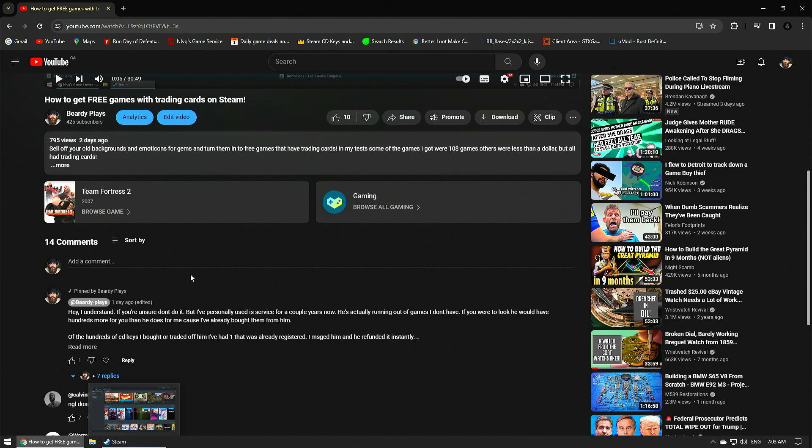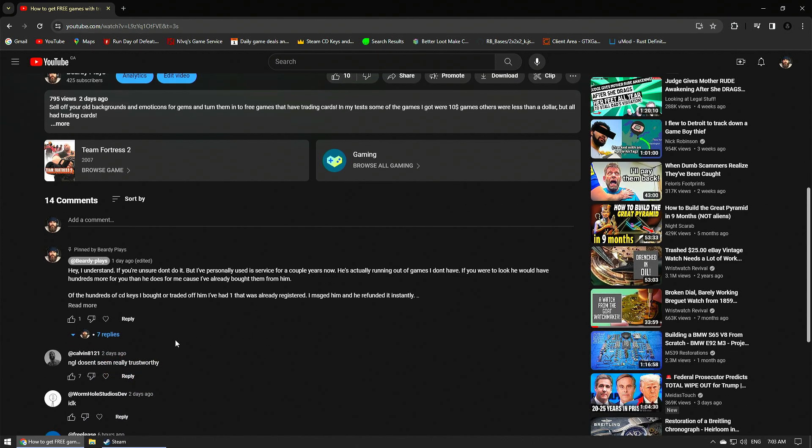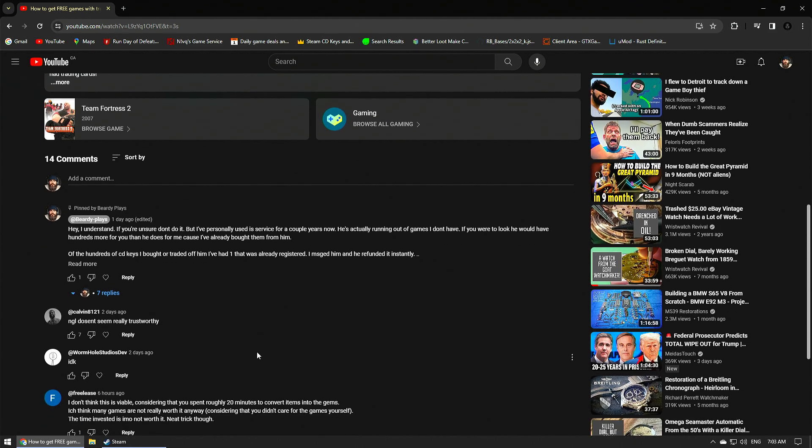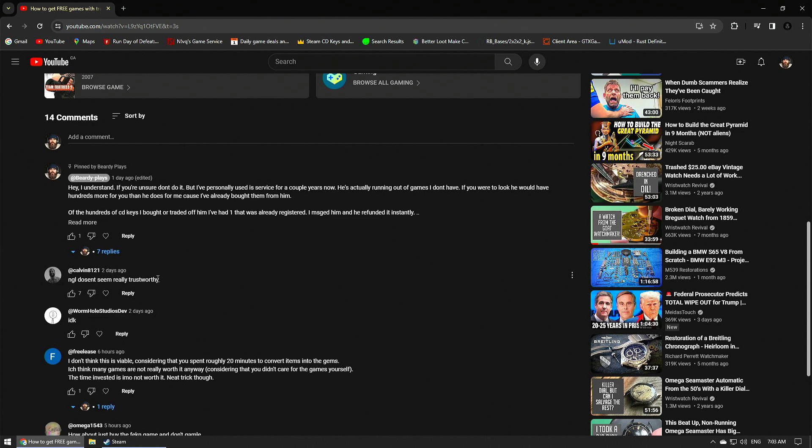And I've had some legitimate concerns about that video. I showed you how to use a third party to go get some free games on Steam. And I got a couple of legitimate concerns here where, not going to lie, does it seem really trustworthy? And I don't know, right?